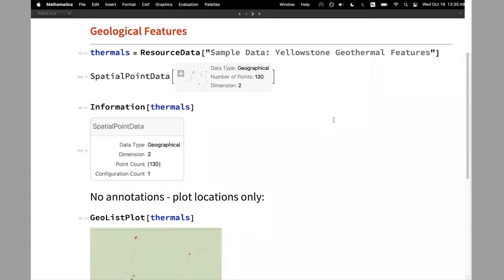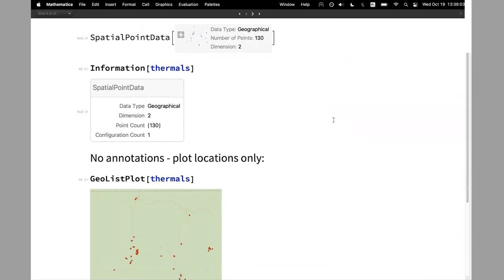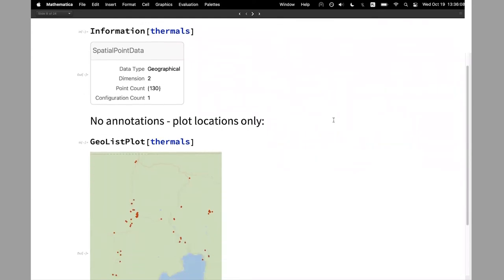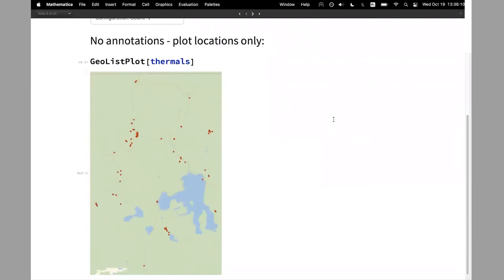This is a sample called Lansing Woods. You can see from the information that this is a Cartesian dataset with annotations of species. PointValuePlot will automatically give you categories for each tree at its location. Another example: any geological features like geothermal features in Yellowstone Park — sources or formations. Here we have geographical data where each data point is a GeoPosition and there are no annotations, so the easiest way to plot the points is GeoListPlot.